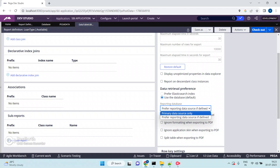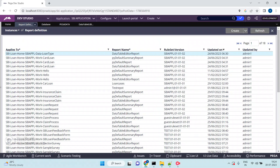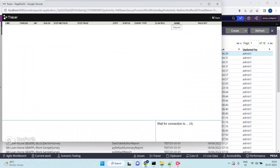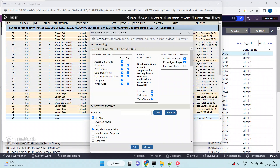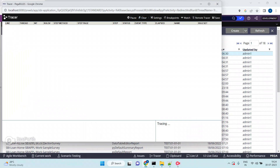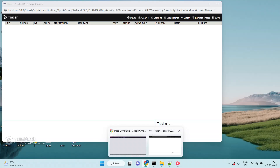In Pega, each and every call involves a lot of database interactions. Let me open the Tracer and enable SQL to show you. I'm just going to open one rule in Pega. You may assume it's just opening a rule, but what I'm saying is a lot of database interactions will be happening — a lot of SQL queries will be triggered.